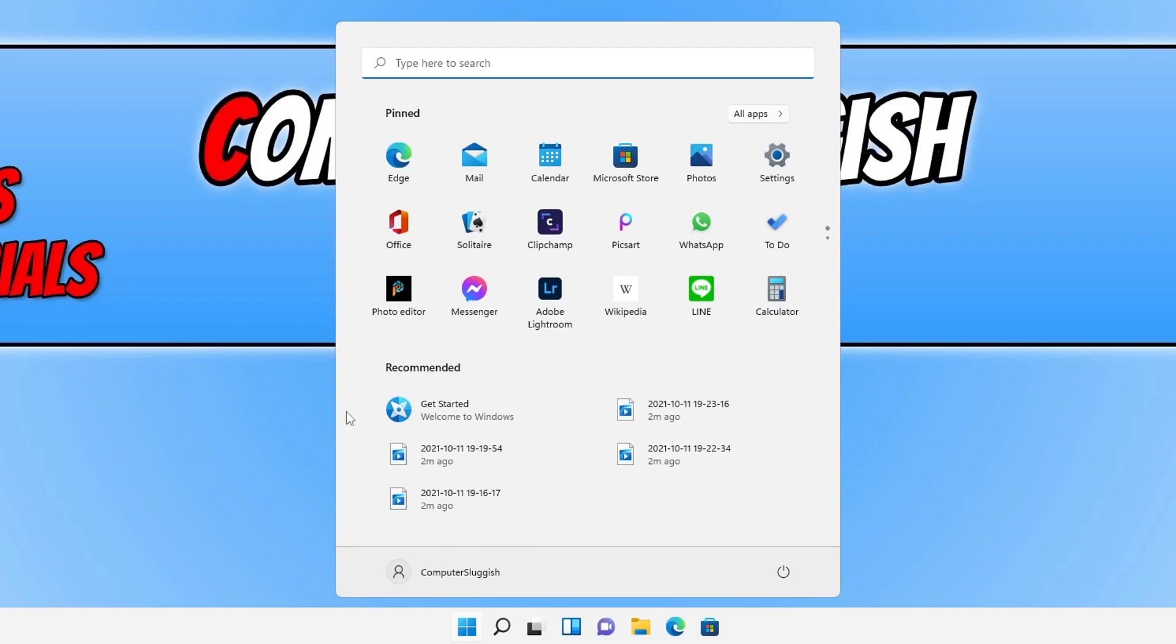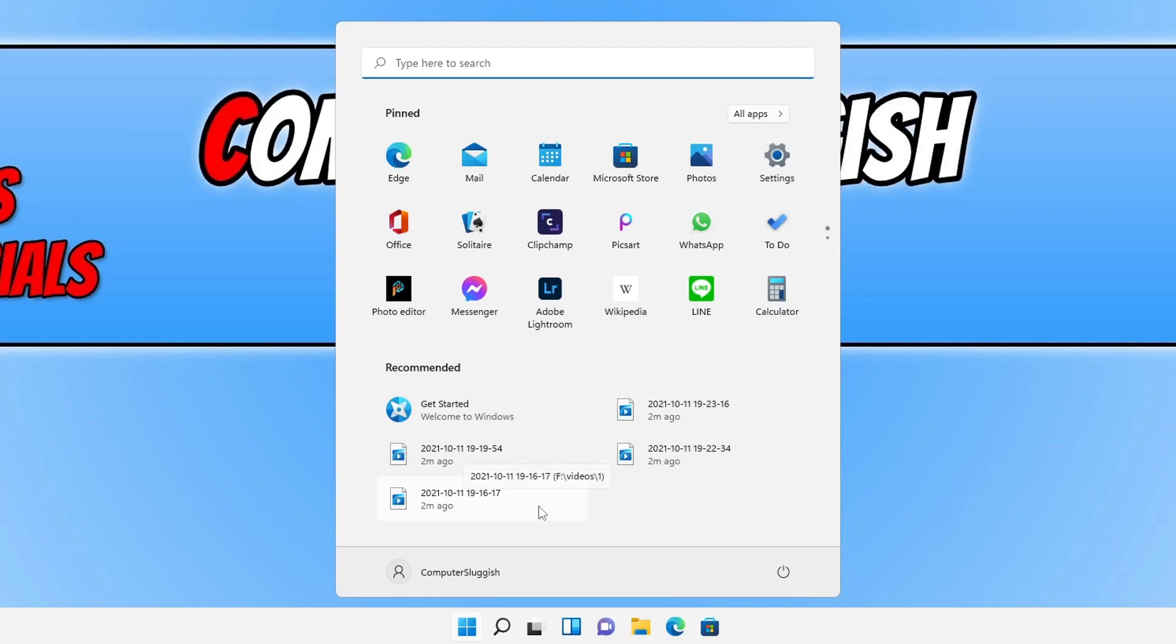got recommended, and then below it will show your recently opened apps and also your recently opened items. You cannot actually remove the recommended text; however, we can stop it from displaying our recently opened apps and items.